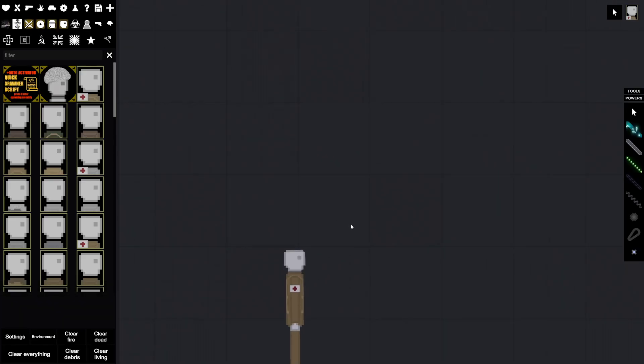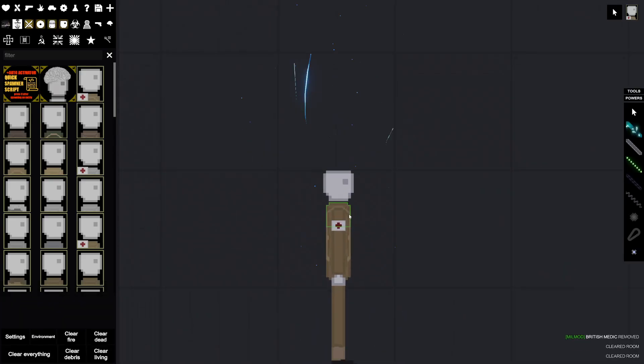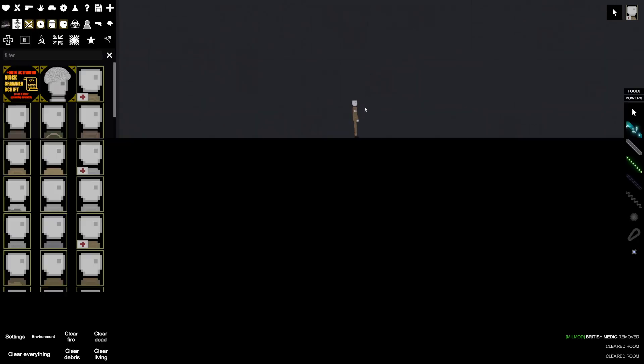Alright, so look. We've got a guy here and then we spawn in this thing.